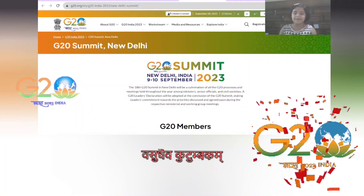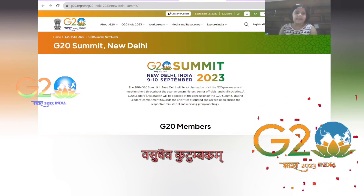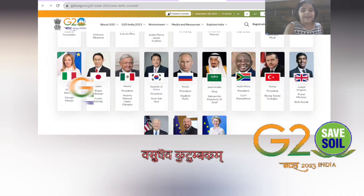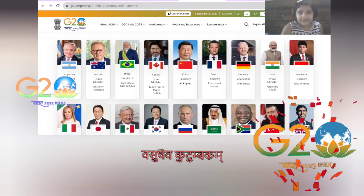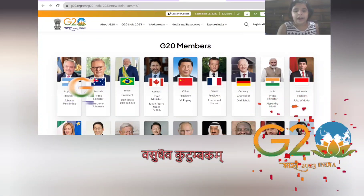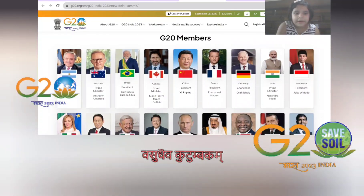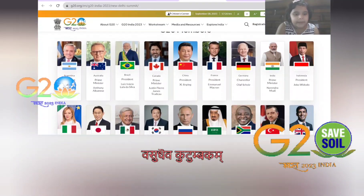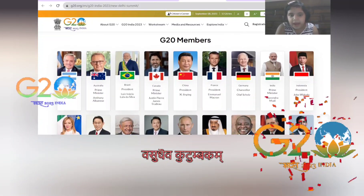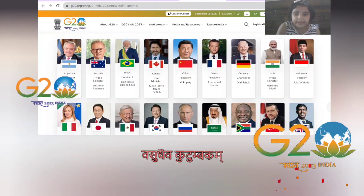Hi everyone, welcome to my channel. Today we are going to learn about the G20, which is the Group of 20 countries. Different countries participate, represented mostly by their prime ministers and presidents.